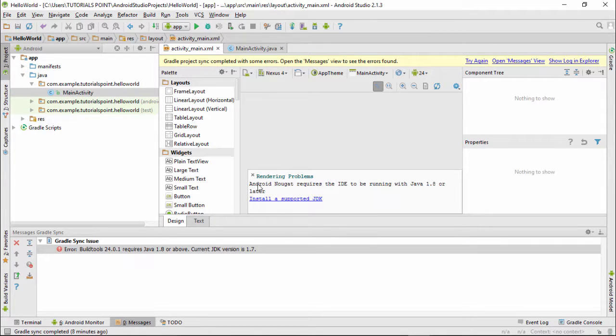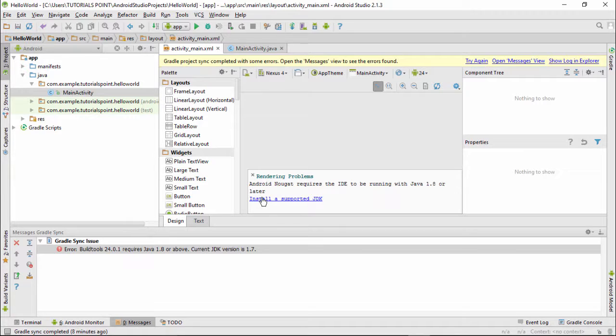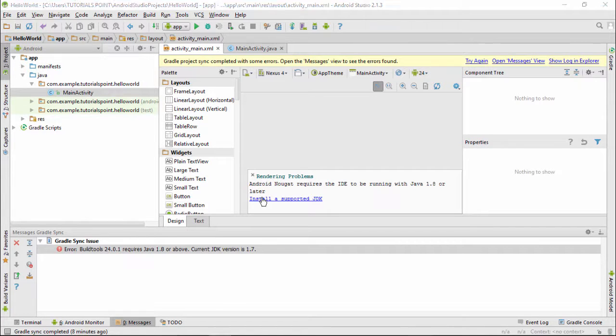It says Android Nougat requires IDE to return on Java 1.8 or later. So for this I recommend all of you to get the latest Java. Let me also get that thing.